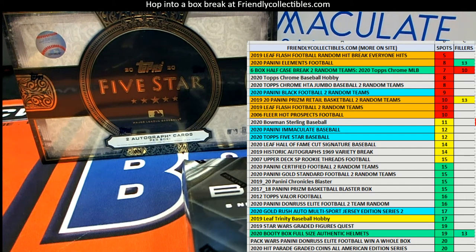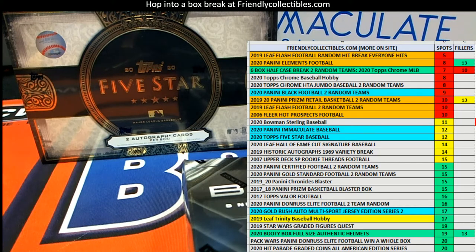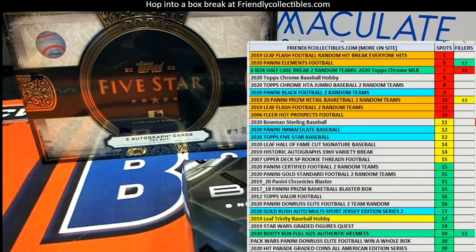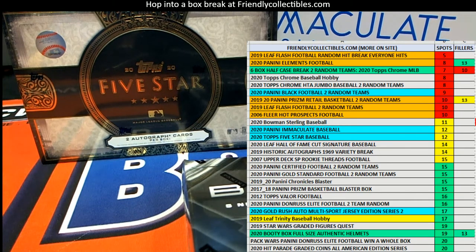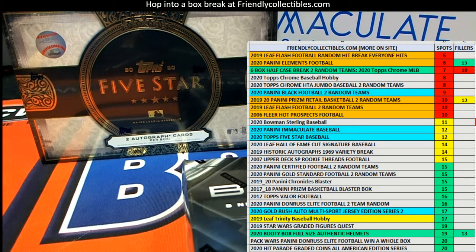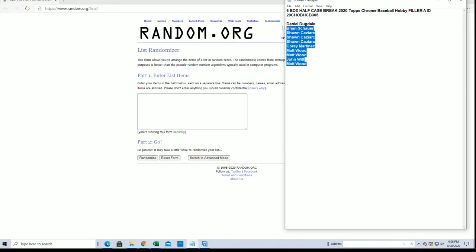All right guys, we've got Filler A here for a six box half case 2020 Topps Chrome Baseball. This is Filler A, this is for one spot. Good luck guys, let's see who's in. Daniel D down to Matt W.